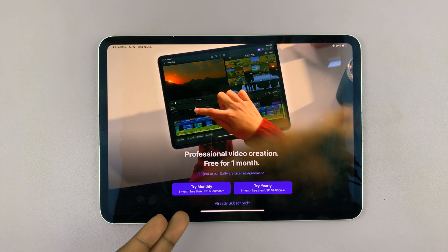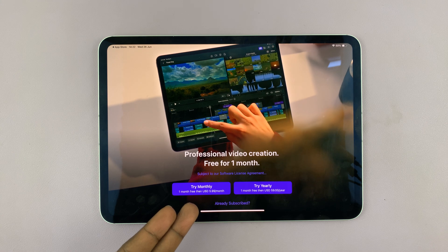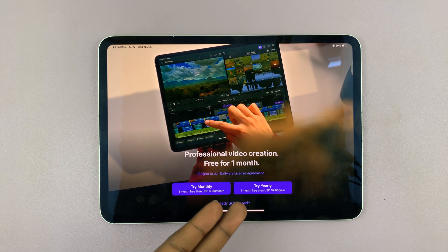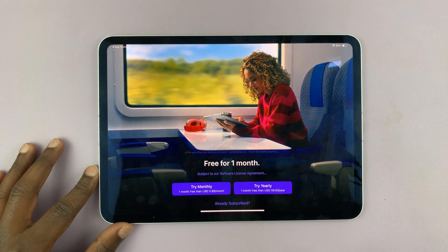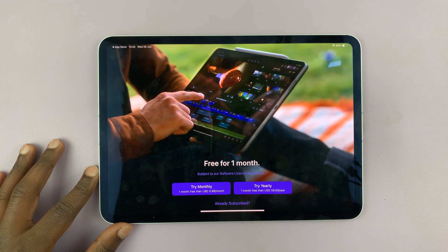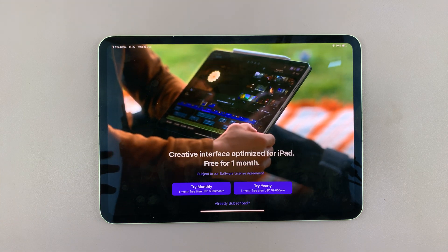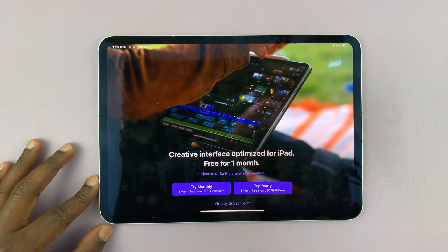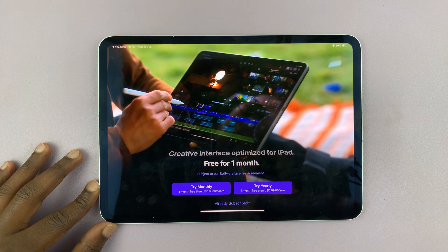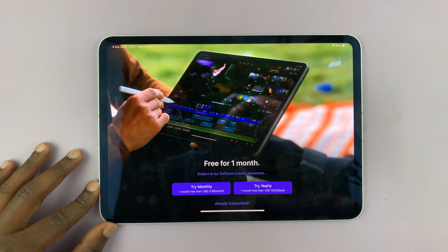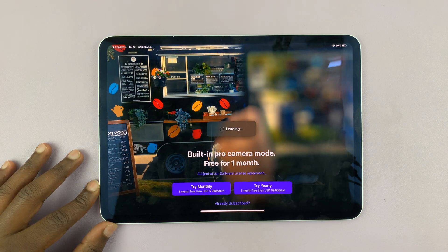You can try the monthly or the yearly subscription. And if you're already subscribed — which means you've already paid for Final Cut Pro, maybe on your MacBook or on your Mac — then you can just sign in with your Apple ID.